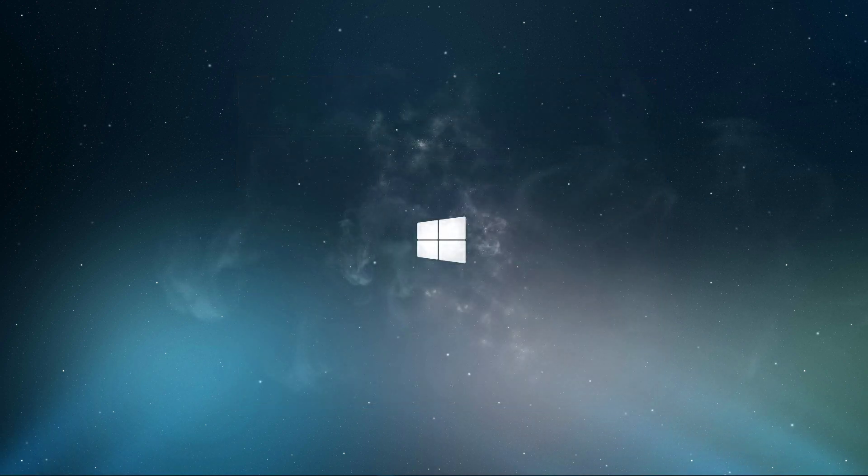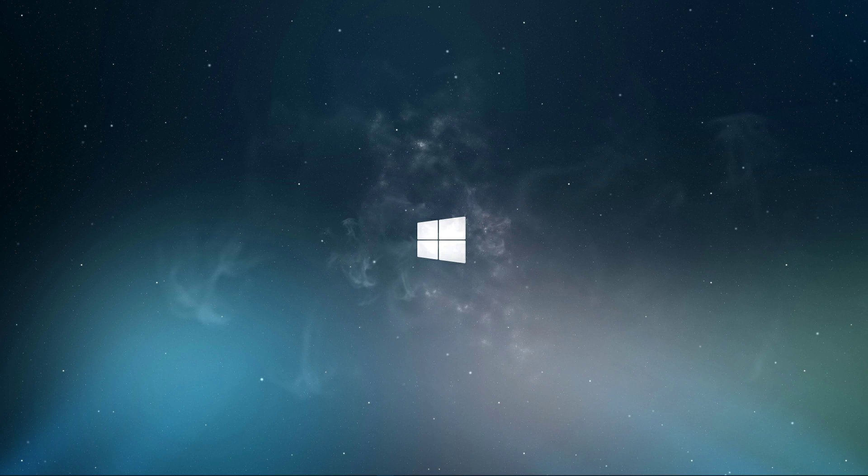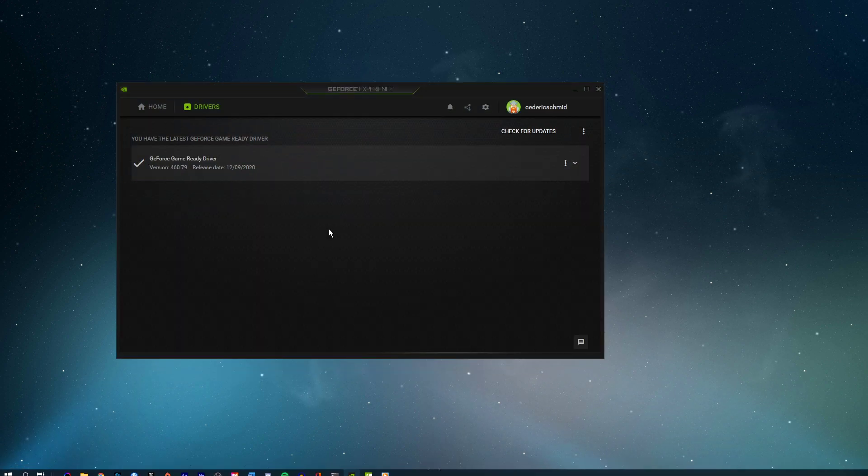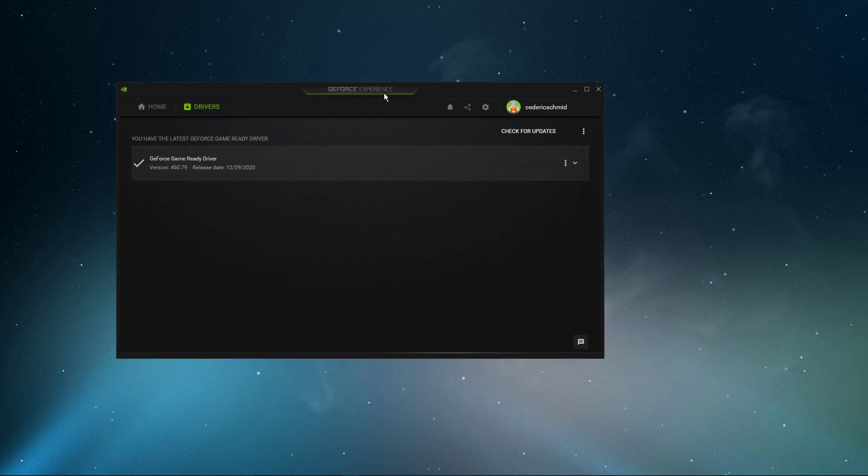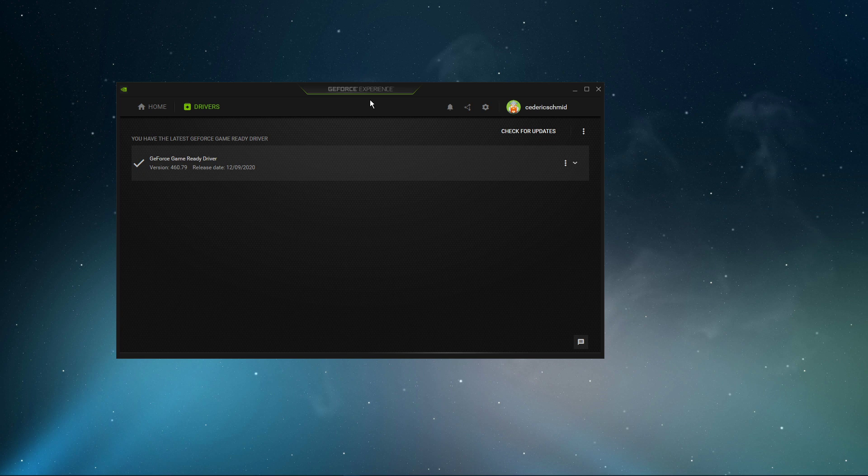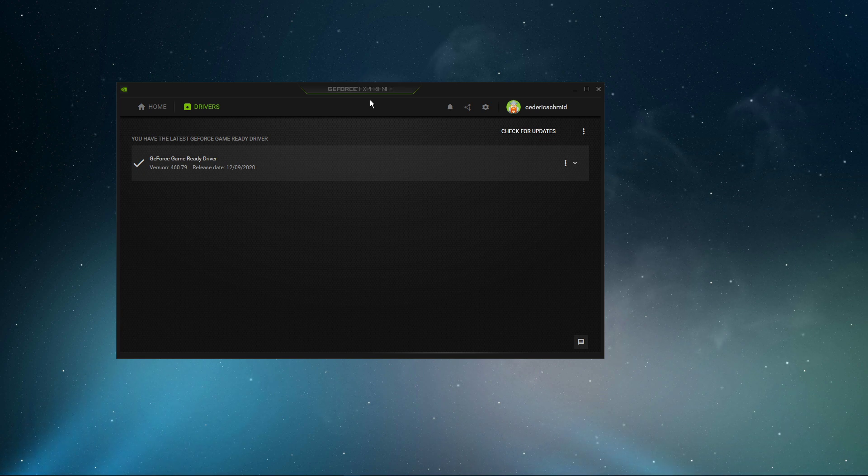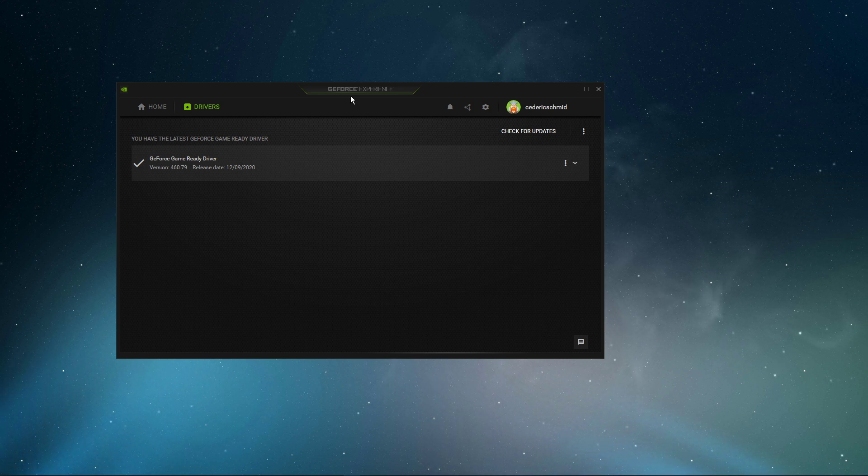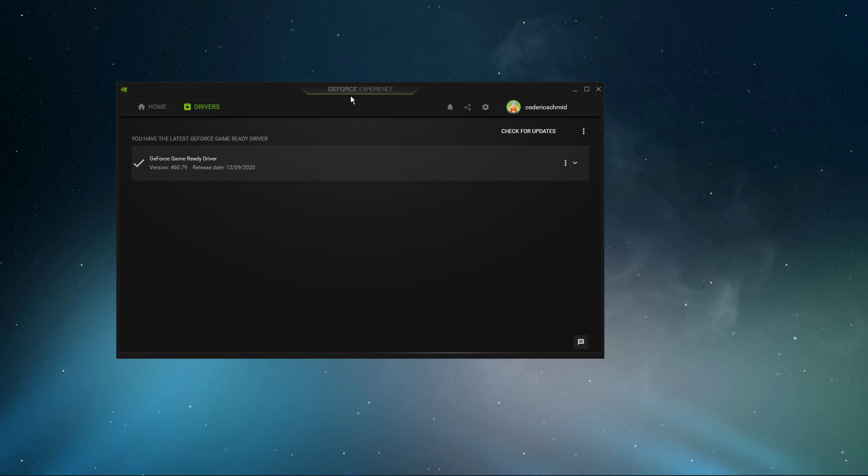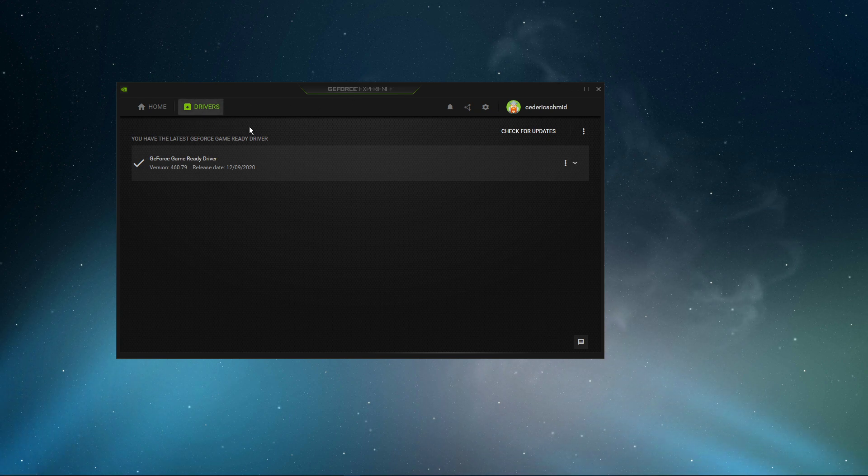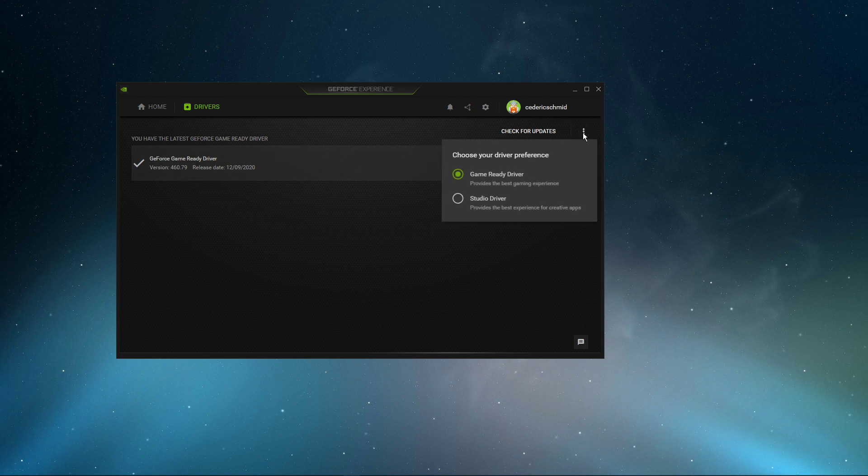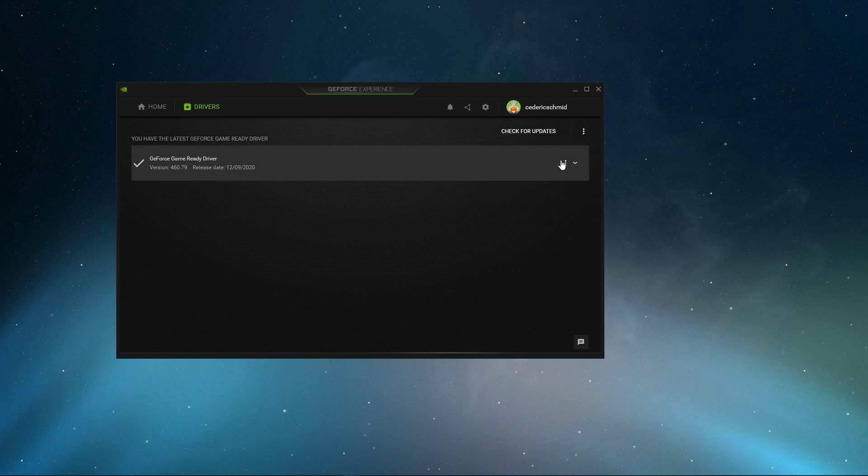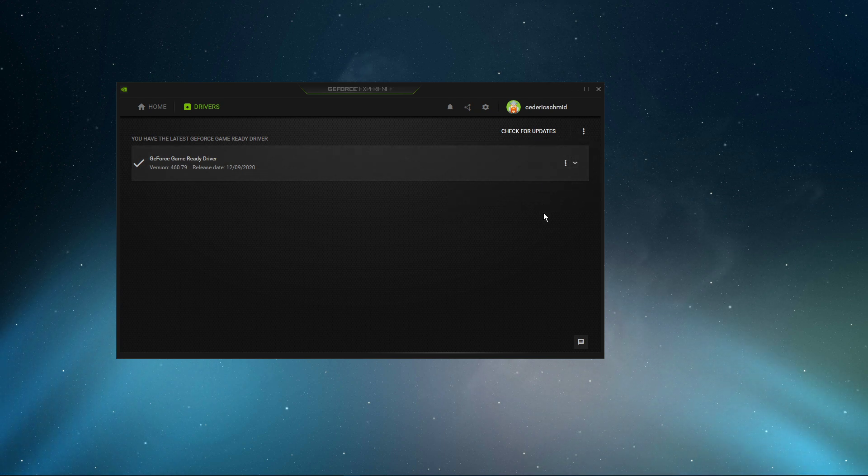When this is done, make sure that your graphics driver is up to date. I suggest using the GeForce Experience application if you're using an Nvidia GPU, but you can also use the AMD driver suit. Depending on how frequently you are updating your GPU, this tweak can make the biggest difference. In the Drivers tab, simply click on Download, and the application will automatically download and install the latest driver.